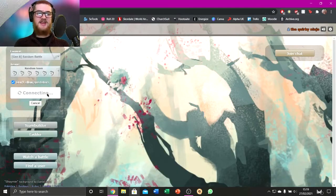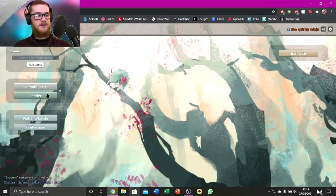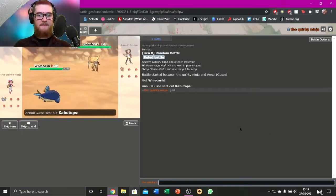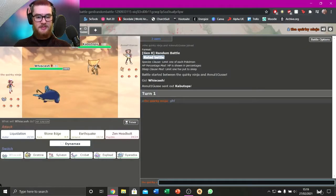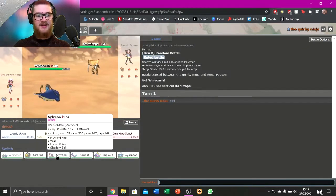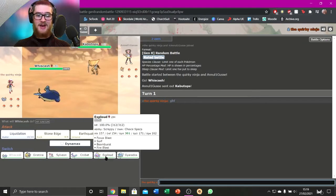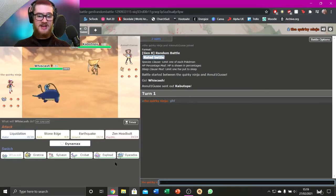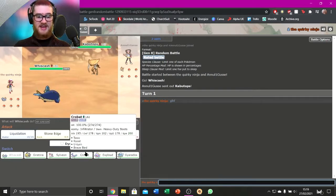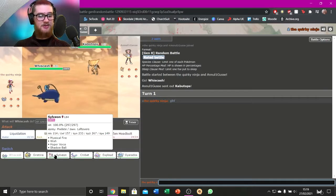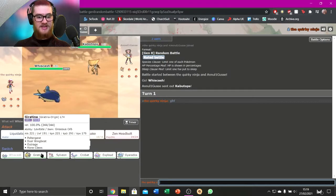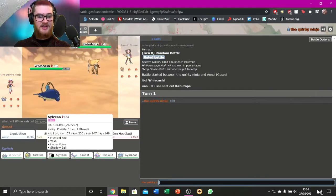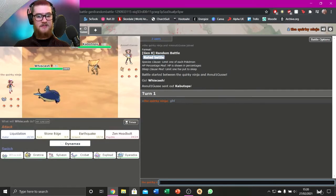Let's do one more battle for today. One more. Three battles. That's a good amount, I think. GLHF. And Whiscash versus Kabutops. We've got Whiscash, Giratina, I like that, Sylveon, Crobat, Exploud, I like that, and Gyarados. This is a good team. It's a solid team. It's Moxie Banded Gyarados, Scrappy Specs Exploud, Infiltrator HDB Crobat, and Pixelate Lefties, Griseous Orb, Levitate, and Oblivious Banded. Interesting. I mean, an Earthquake will hurt then if it's Banded.